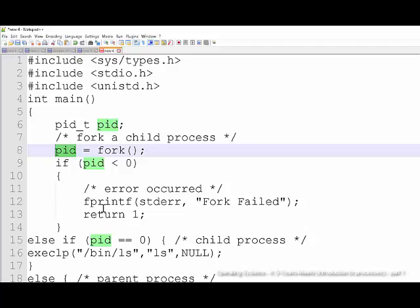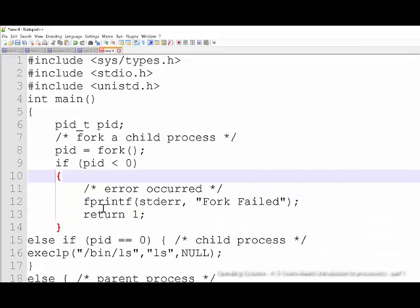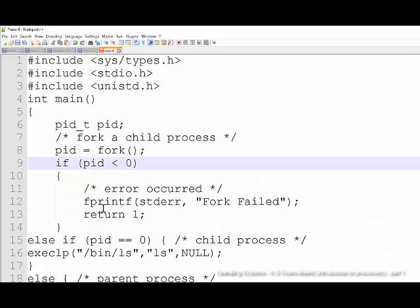So anytime you call fork, there will now be two programs running. Within the code — this is an interesting part — if less than zero was returned, you see this in a lot of C programming: whenever you ask to do something, they return to you an integer. Try to open a file, it returns an integer. If it gets a valid value, it gives you a positive number — maybe 100, 102, 106. But if it gives you a negative number, it means it wasn't able to get the resource you asked for. You also see this when you try to read files in C or C++.